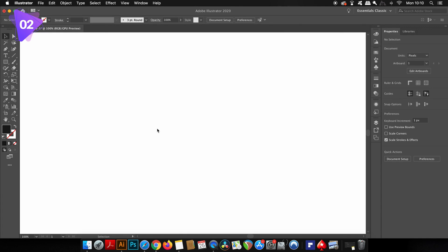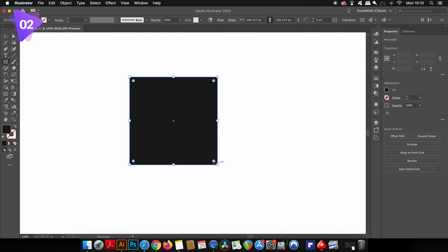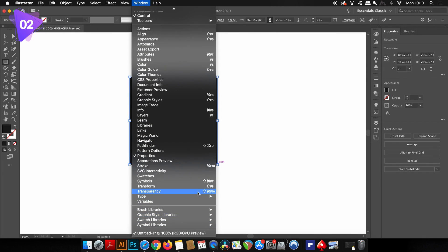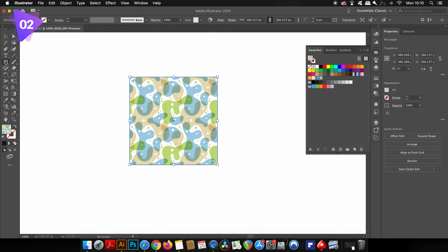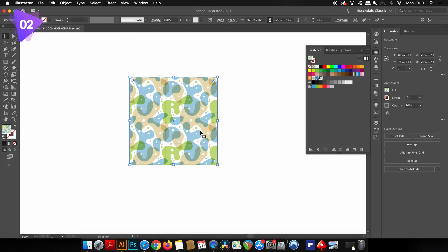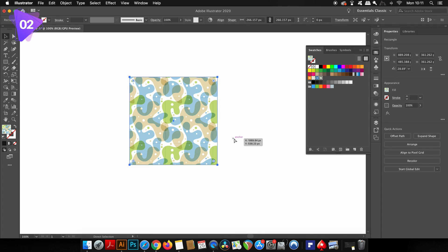So the next tip is actually really helpful for product designers and people who use patterns on the design. I'm going to press M for the rectangle tool and generate a square and then head into the swatches library and add a standard pattern to the actual square. Now if I want to rotate or to change direction of the pattern, just changing the square itself isn't going to be helpful because I want the square to remain the same, but the pattern to change.